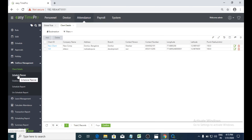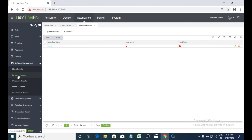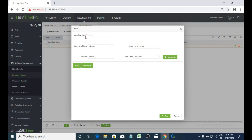Next I will explain the schedule plan. We can schedule the date, time, and company details for field employees using this option. Here we can assign a schedule name, company name, date, and also in-time and out-time.